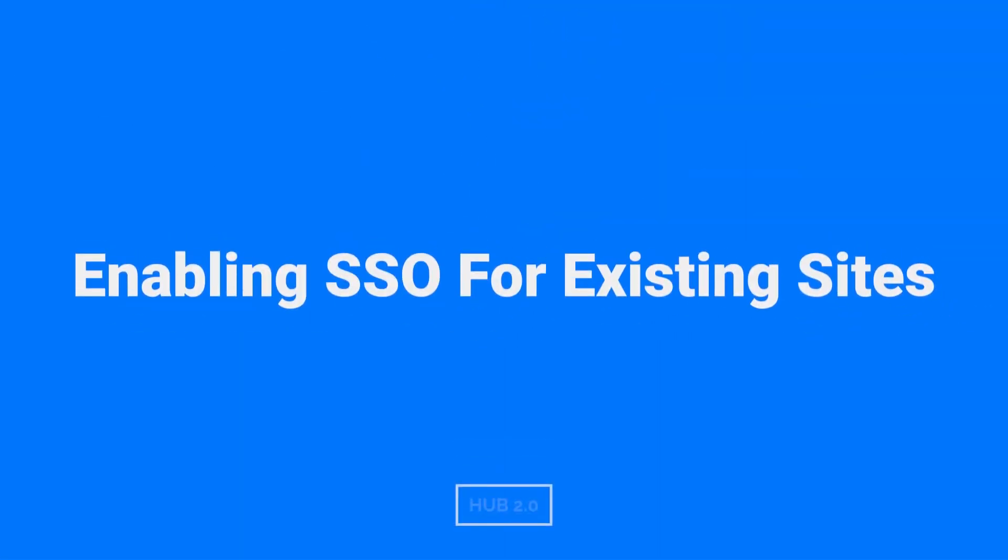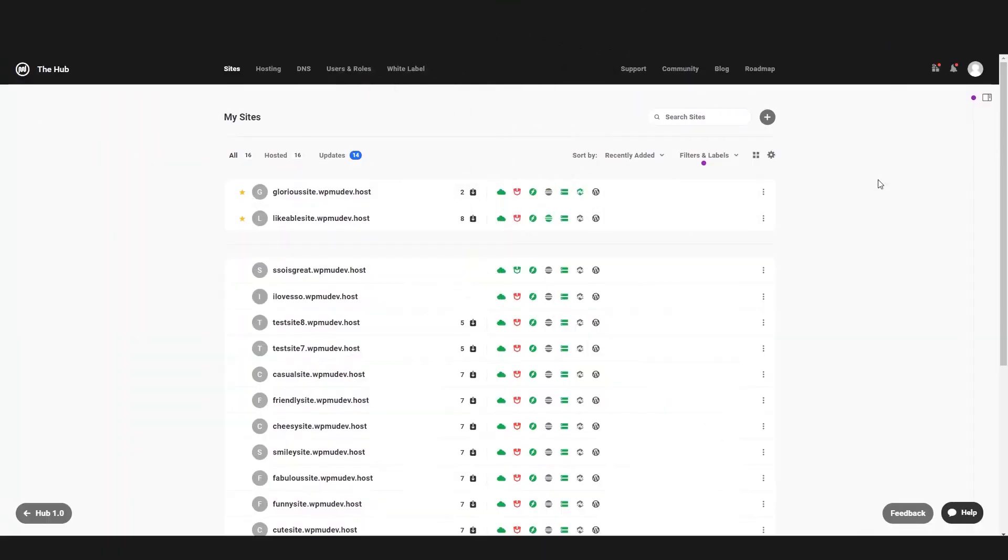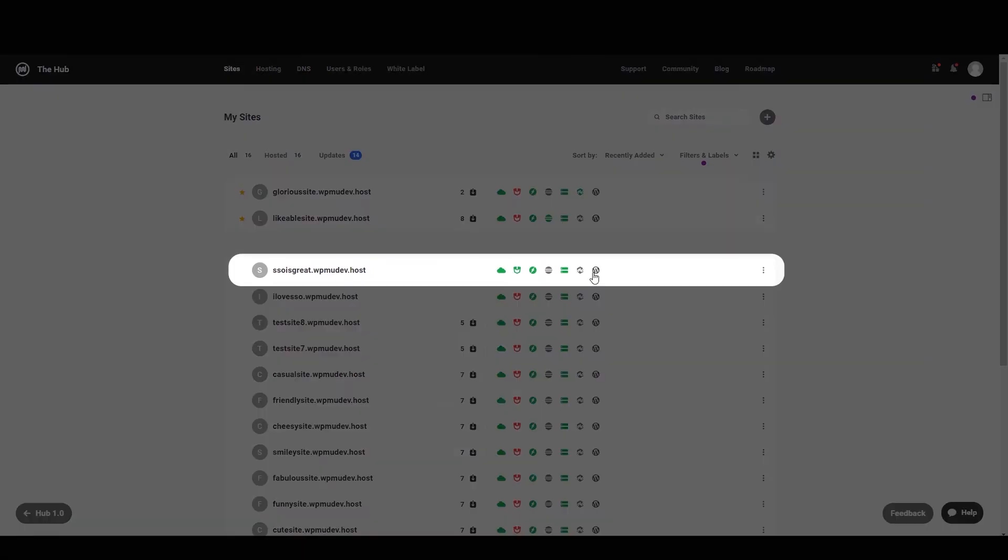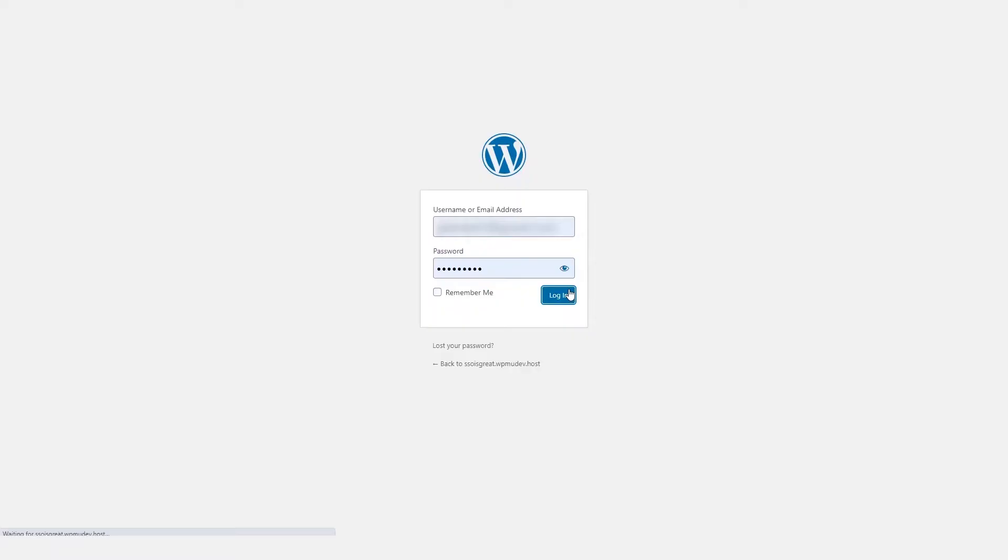So let's take a look at enabling SSO on a site already connected to the Hub. On the My Sites page, find the site you want SSO enabled on, then click on the WordPress admin button. We will then login to the admin area.